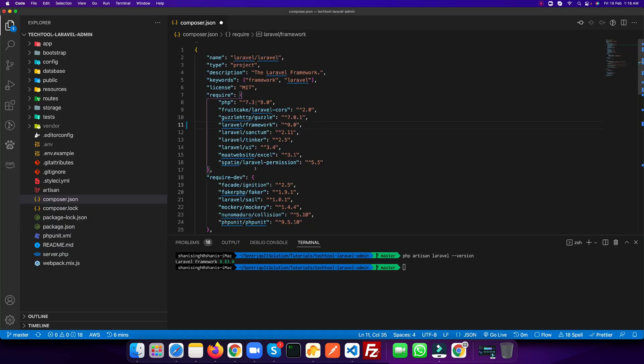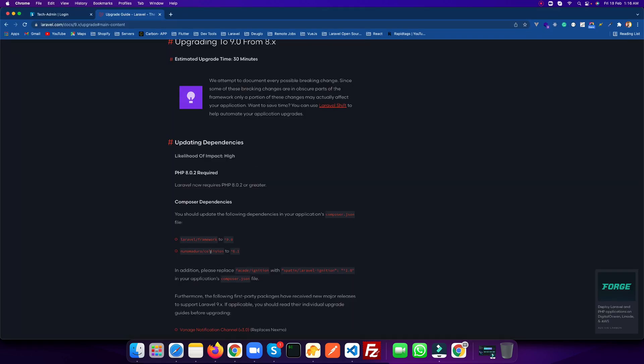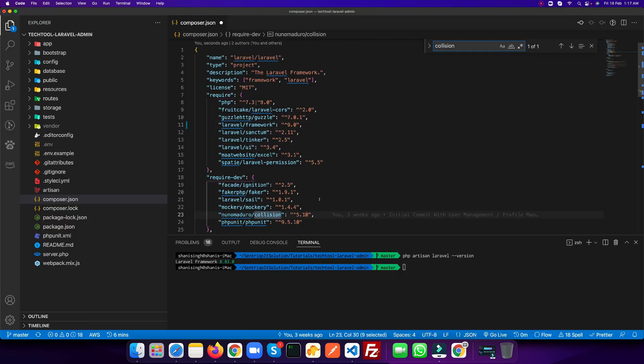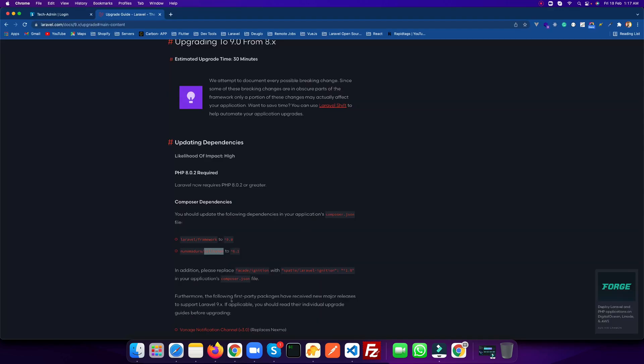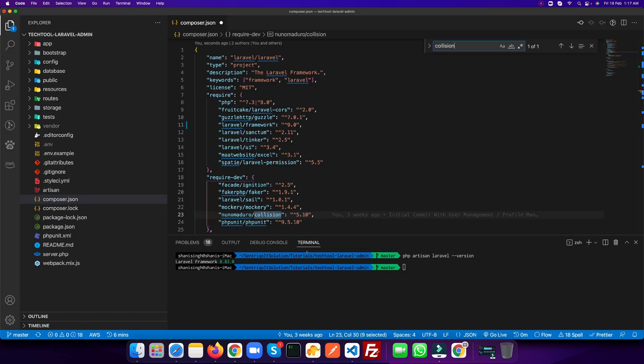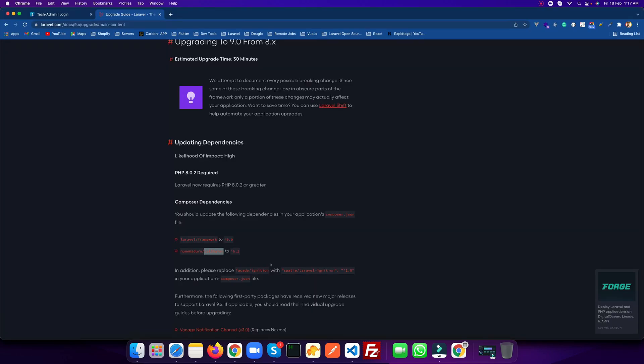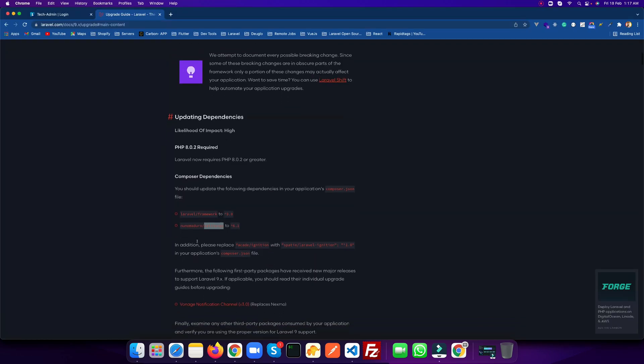And the next thing which we need to update is the collision package. Let's find where it is. Here, what we need to update - we need to update it to 6.1. So let's save the file.